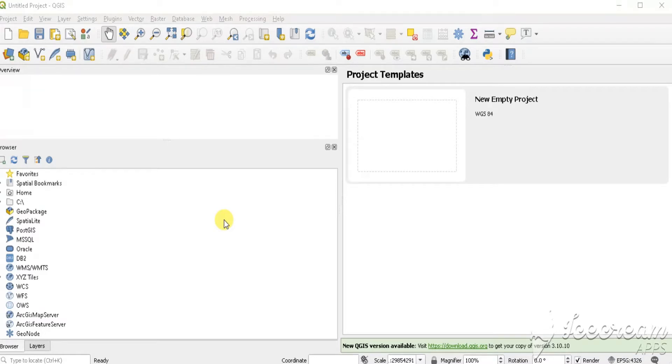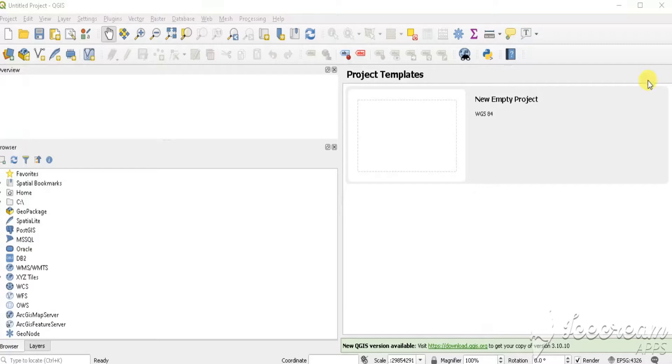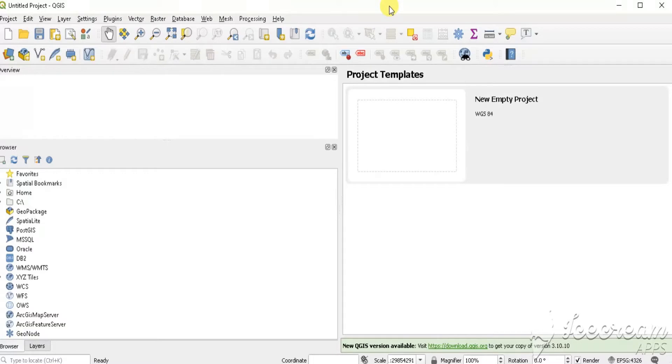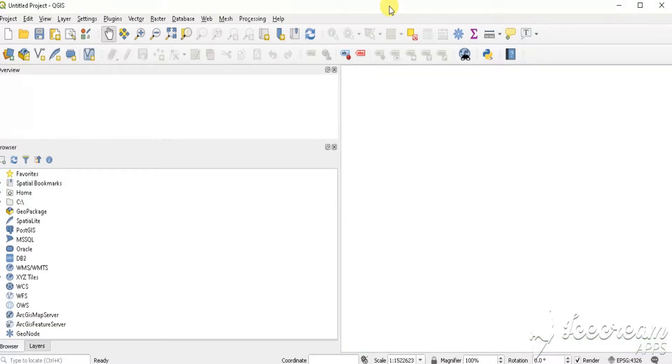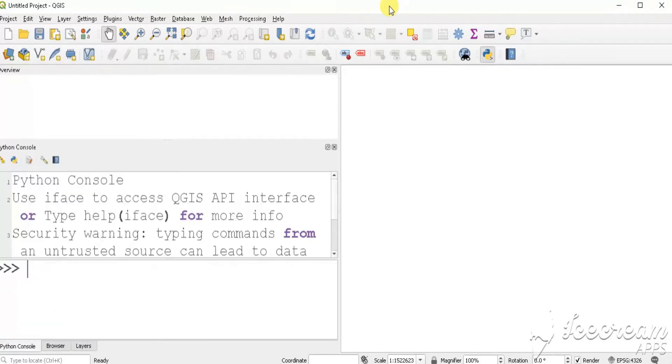Start a new project by pressing Ctrl N. Open Python console.